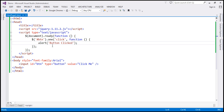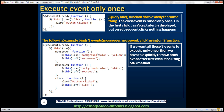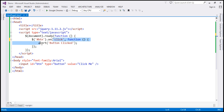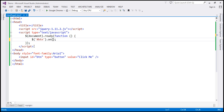So far we only have one event. Now let's look at an example where we have multiple events. Let's associate three events — mouseover, mouseout, and click — with the button. Let's flip to Visual Studio and see how to do that using the 'on' function. We'll use the 'on' function and associate three events using a JSON object.